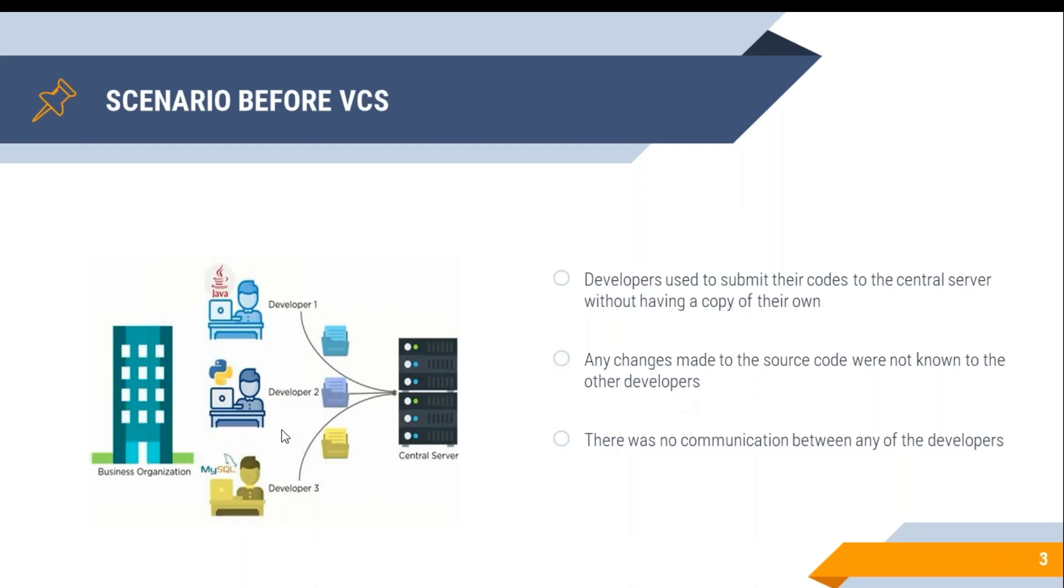And others did the same. In this scenario, you need to collaborate with other developers continuously for seamless code integration. Now the question is, how can this be possible?